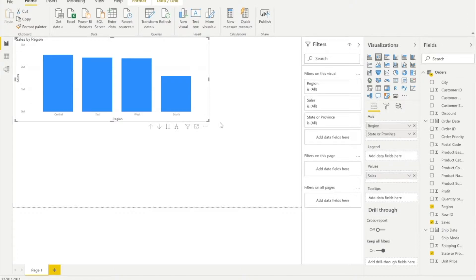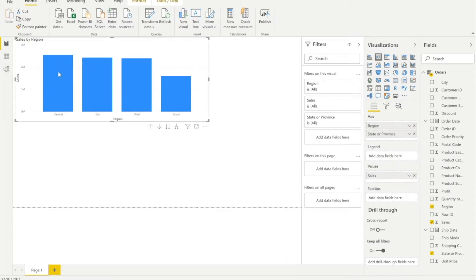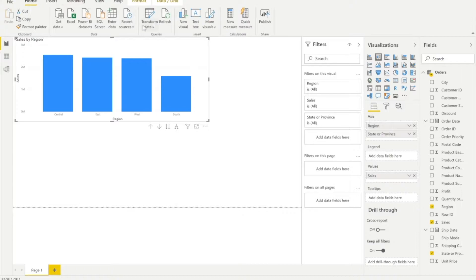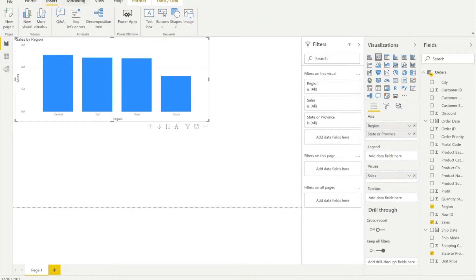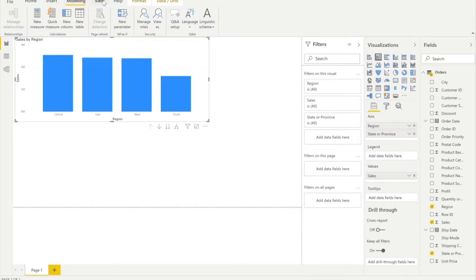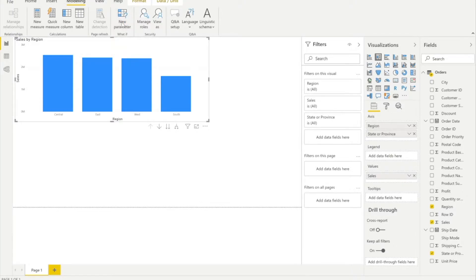Now let's say we need to limit the data for a particular region or particular value. We need to put some parameters. How do we add parameters in Power BI? I don't see any option in Insert or Modeling. But under Modeling, I can see New Parameter — I can create a parameter from here.